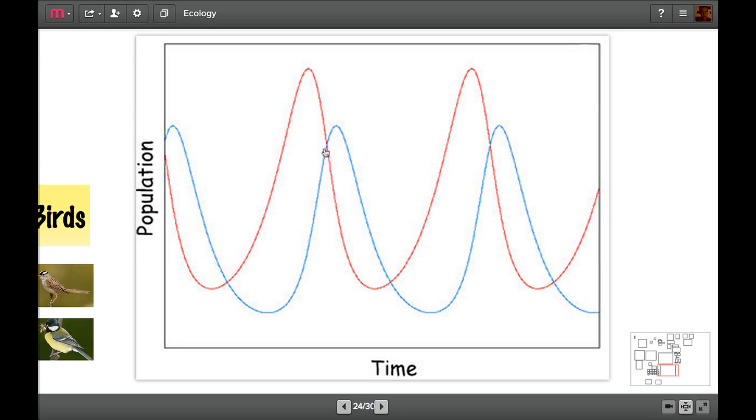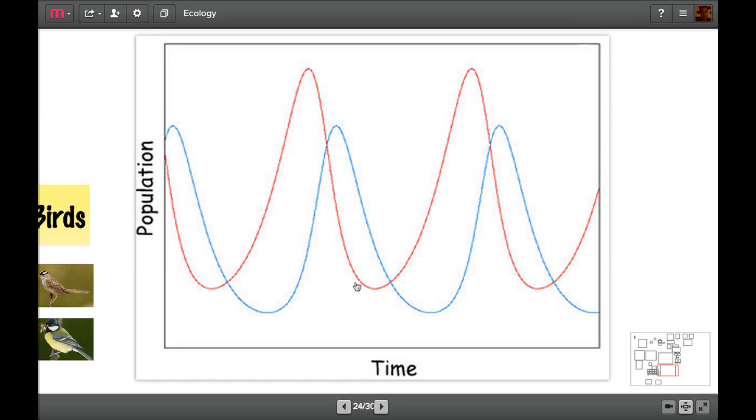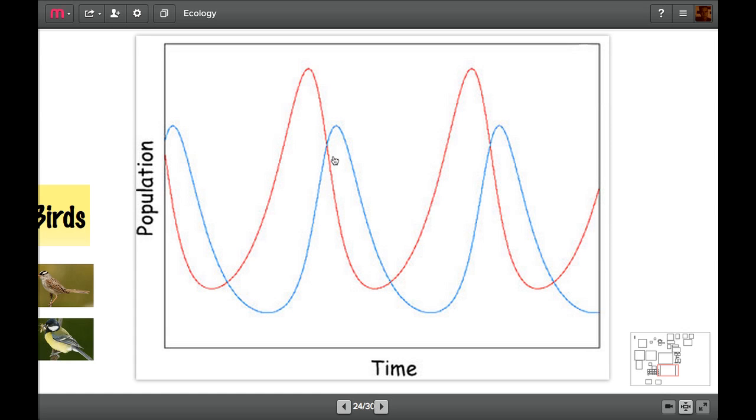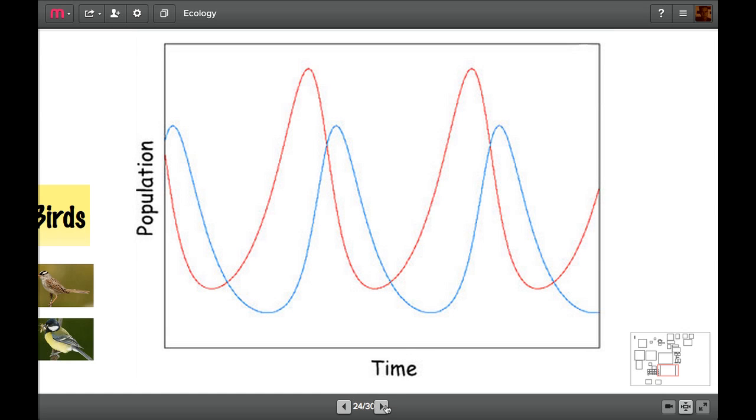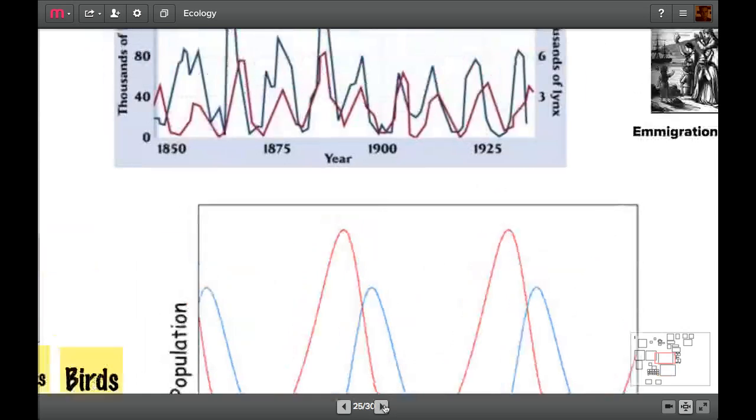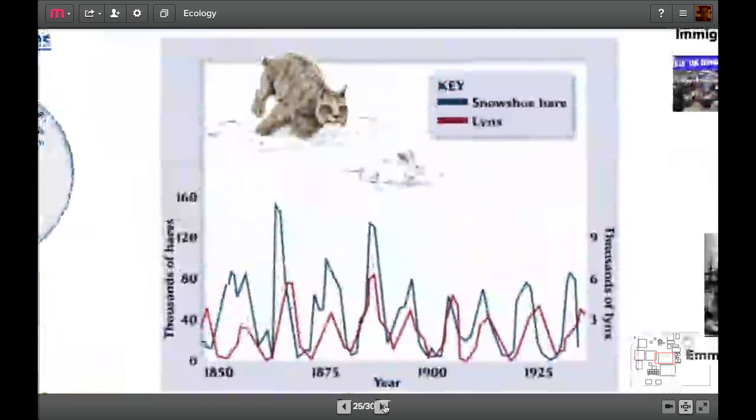Now for a while, the population of predators keeps on increasing, but that's only because you've got pregnant wolves and things which can hold on to their live young inside themselves until they're born. At a certain point, this massive drop in population of the prey means that the predators also start dropping. Then it goes up, then it goes down. You've got lots of prey, you've got lots of predators, and there's a slight time lag between them. Let's have a look at a realistic example.